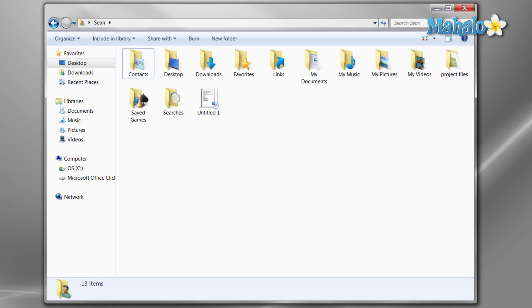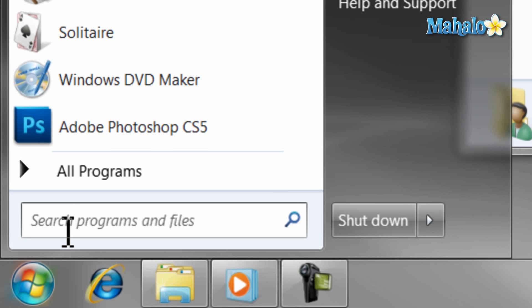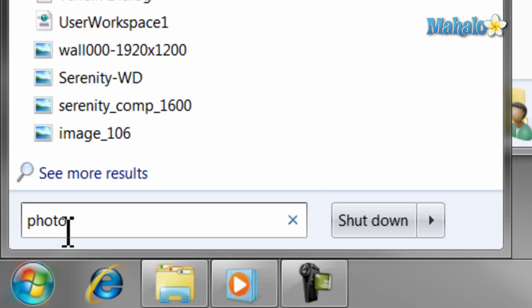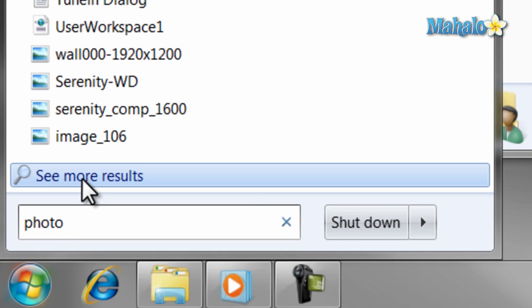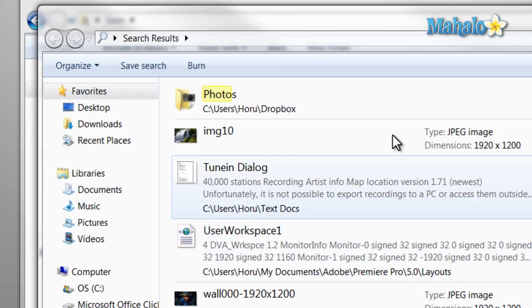You can also search from the start menu. If you don't see the file you're looking for, then just hit the see more results button. You can also choose which areas to search inside by clicking here.